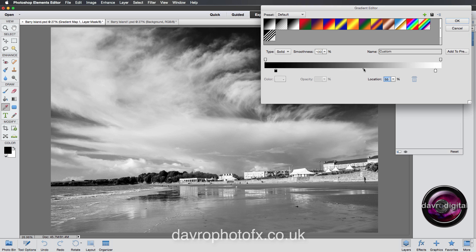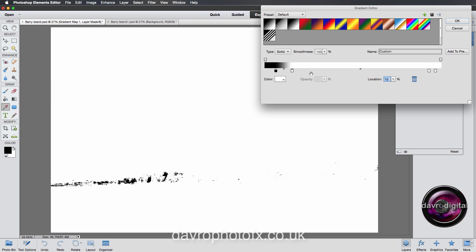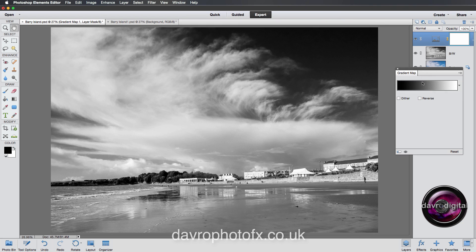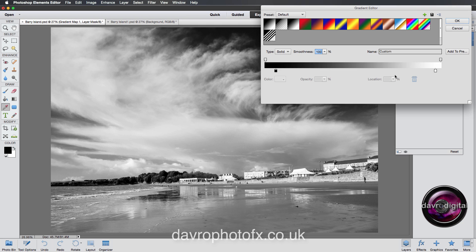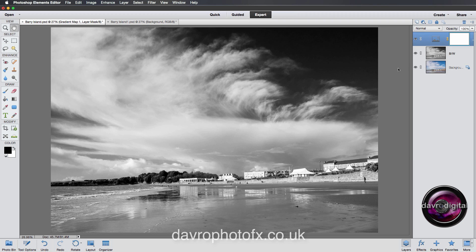A warning: if you click down and you're not exactly on the color stop, you can accidentally add a color stop and things can start to look pretty horrendous. If that happens, don't panic — just click Cancel, which takes you back to the Gradient Map as it was. Click in the box to open the editor again and it'll be back where you left it.